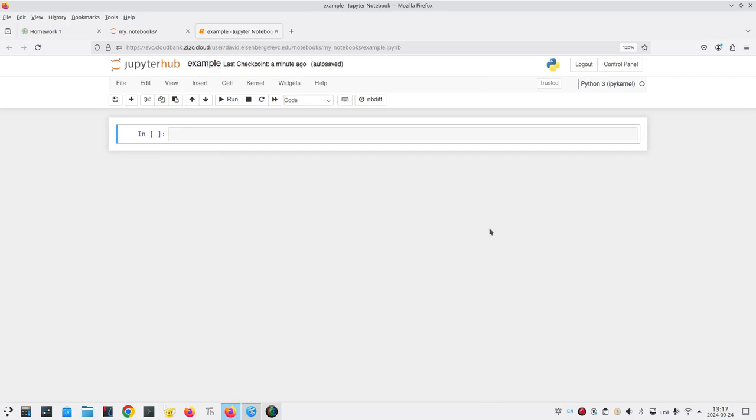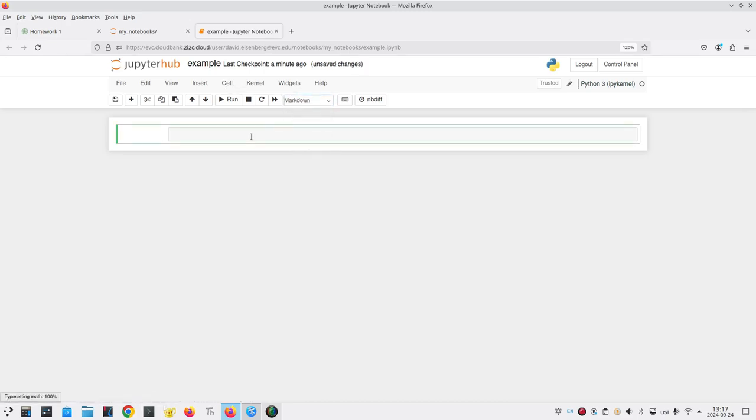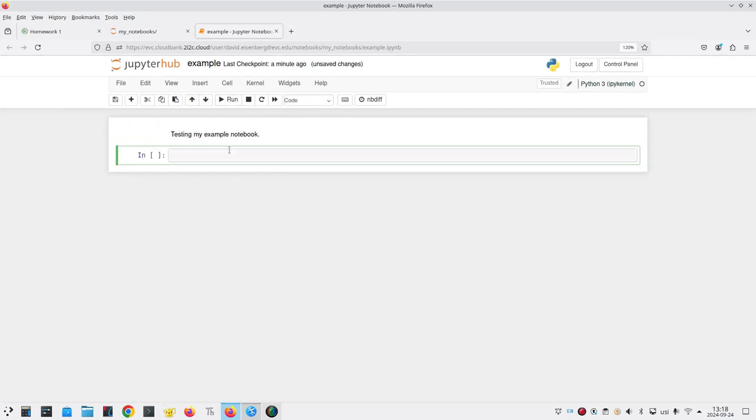Let's put in a markdown cell and a code cell to check that everything works. We'll select markdown and we'll say testing my example notebook. Run that cell. We see the text. Great.